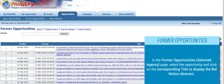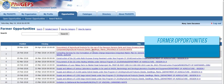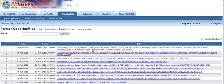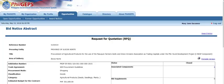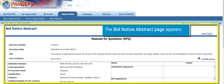To display the Bid Notice Abstract, the Bid Notice Abstract page appears.